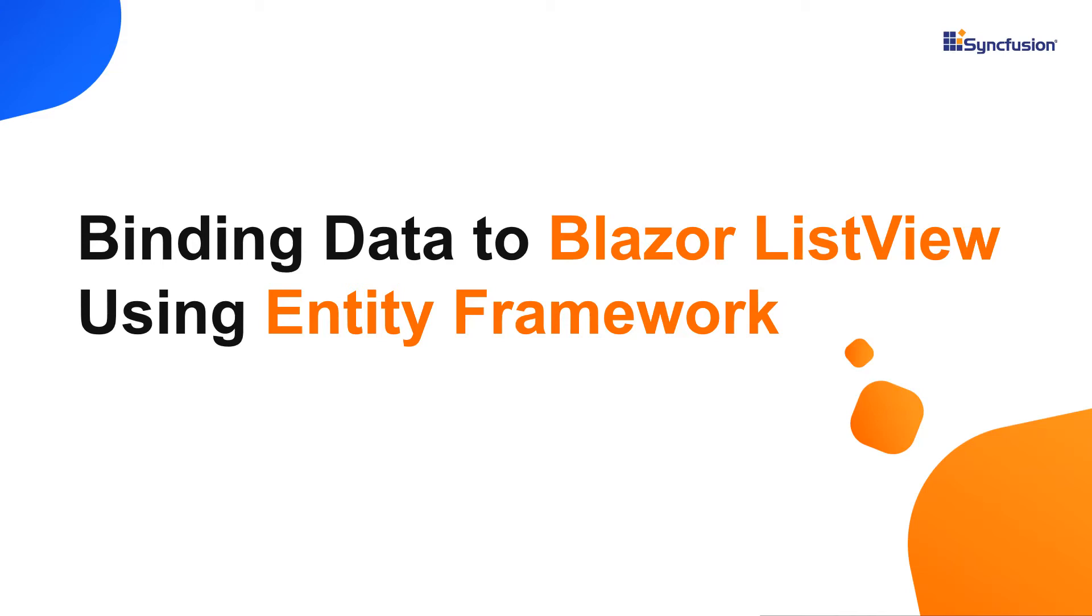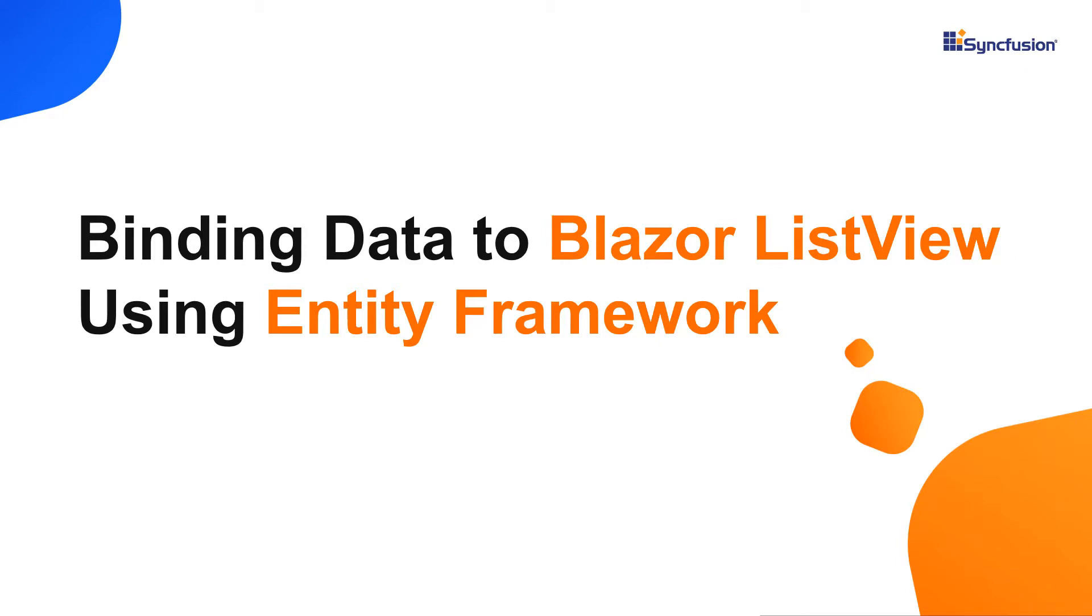Hi everyone, welcome back. In my previous video, I discussed how to customize the list view using templates. Now in this video, I'll show you how to load data in the Blazor ListView control using Entity Framework.